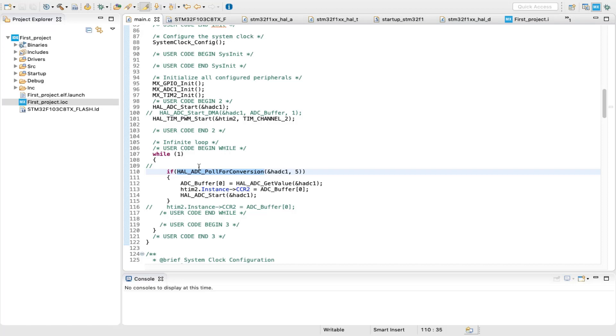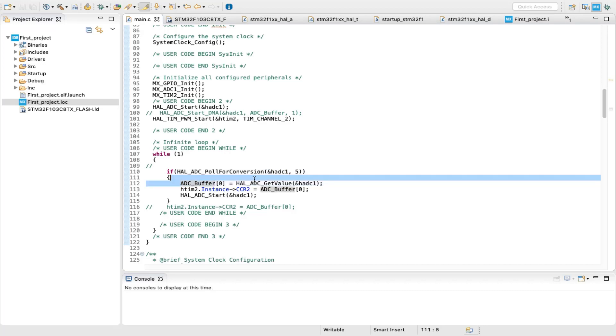That's why this function is called inside an if statement. Both the ADC handler and a timeout value are passed to this function. The ADC value can be read using HAL_ADC_GetValue, stored and